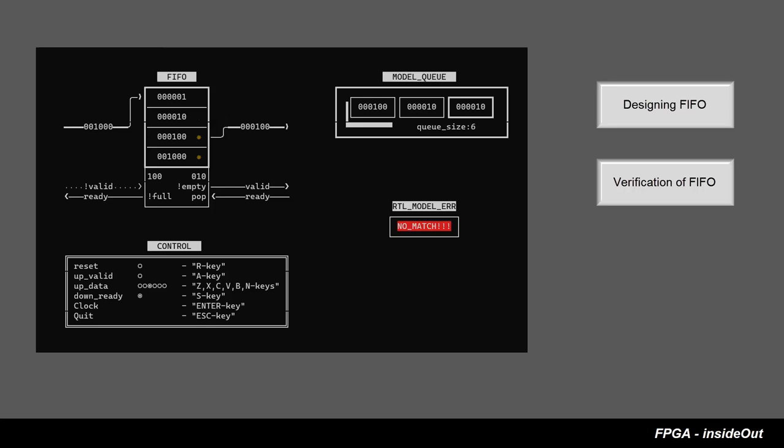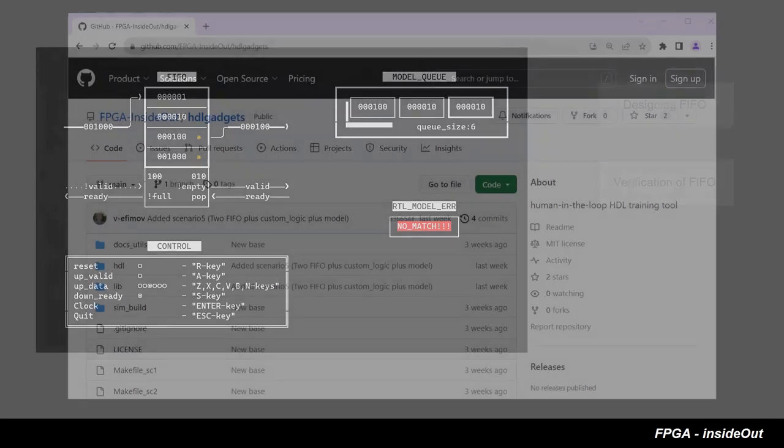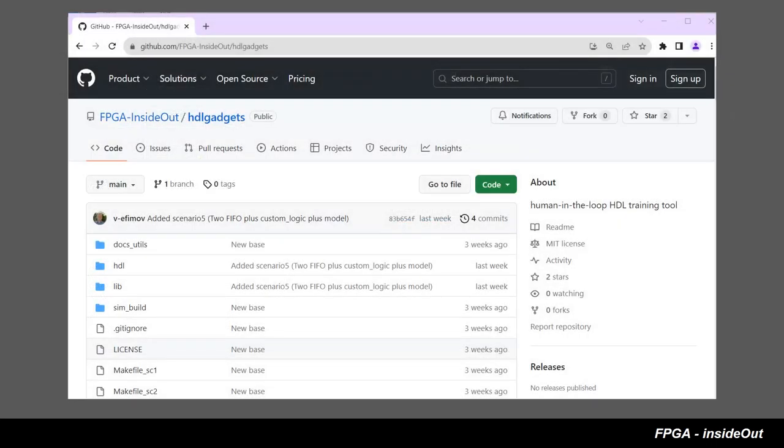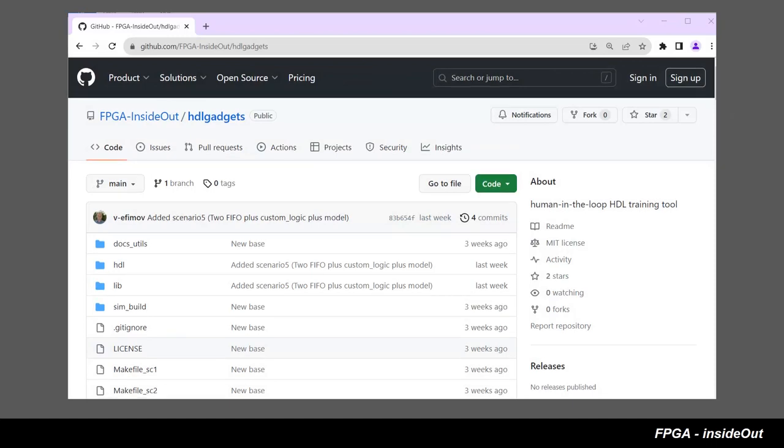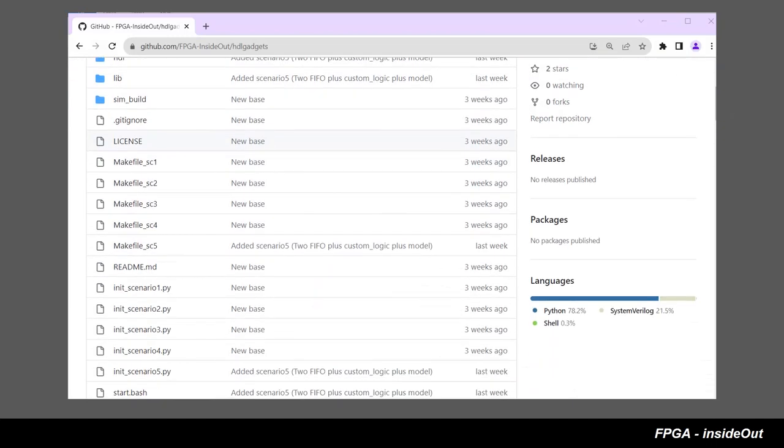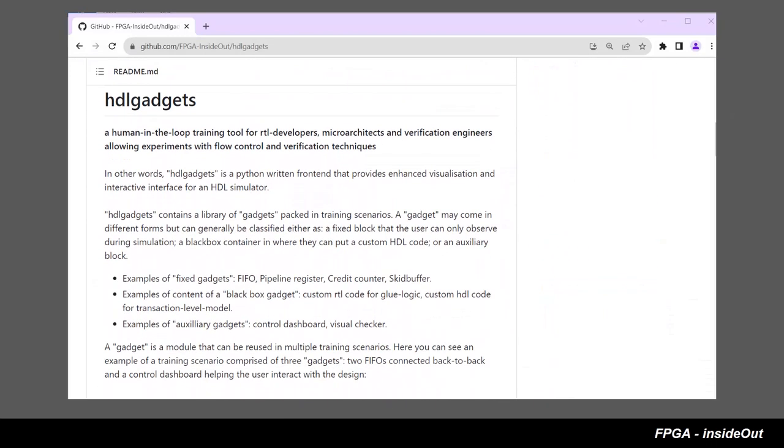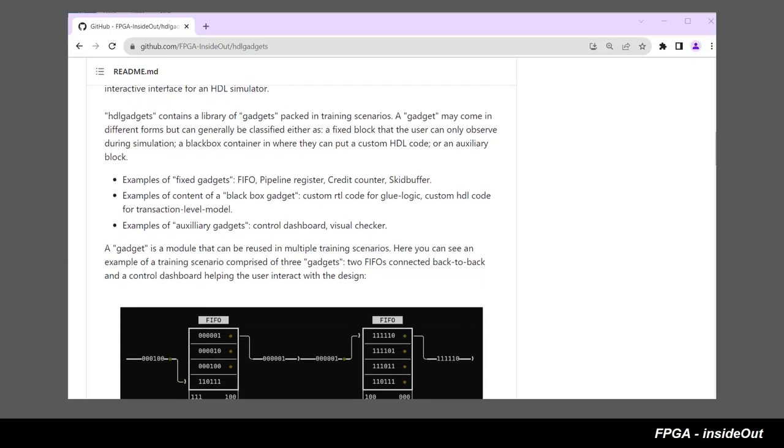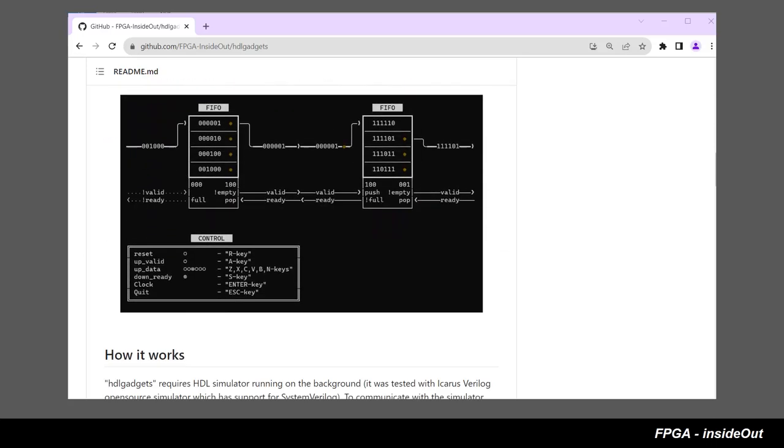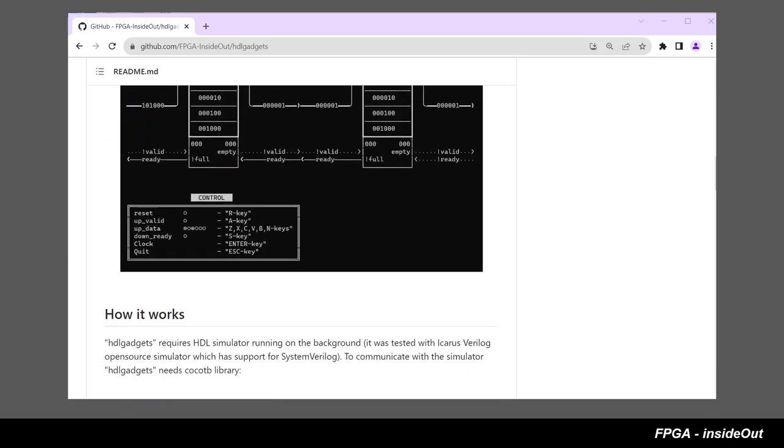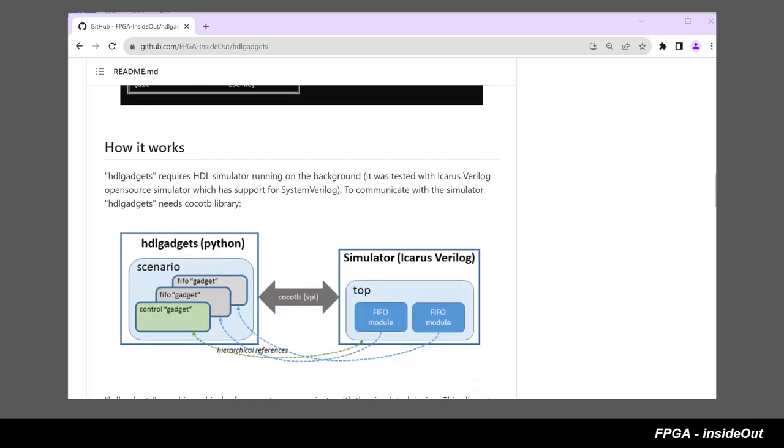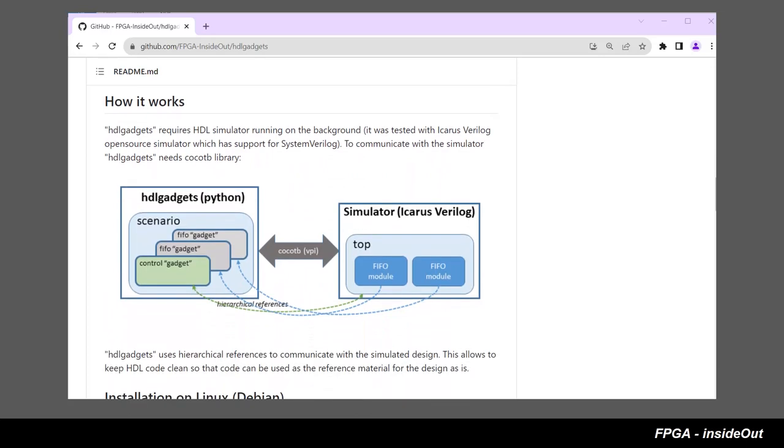In order to demonstrate all the concepts we will be using a tool called HDLGadgets. HDLGadgets is Python written frontend that allows human in-the-loop interaction with a simulator and enhanced visualization of simulated HDL code.